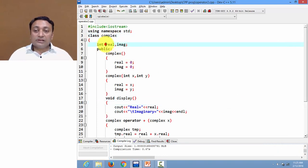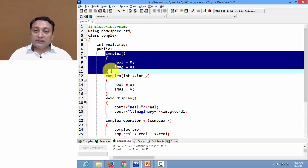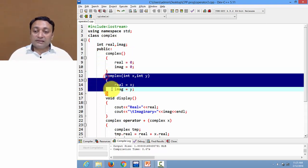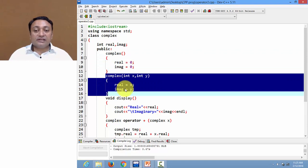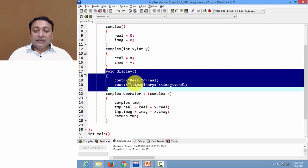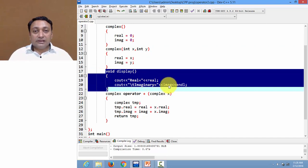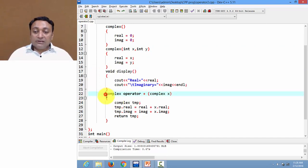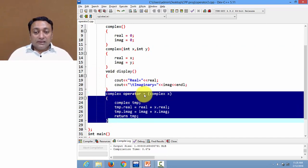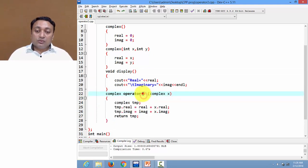The class Complex has two members: real and imaginary. I have created one default constructor that initializes real and imaginary to zero, one parameterized constructor that initializes real and imaginary with x and y, and one display member function that displays the value of real and imaginary.